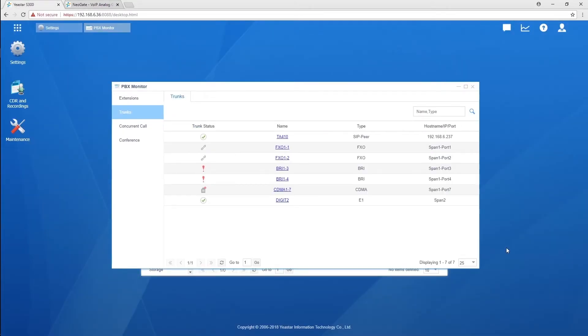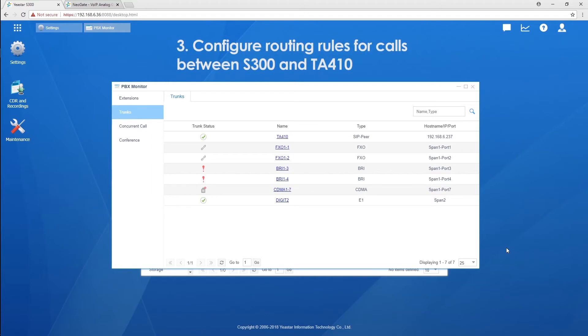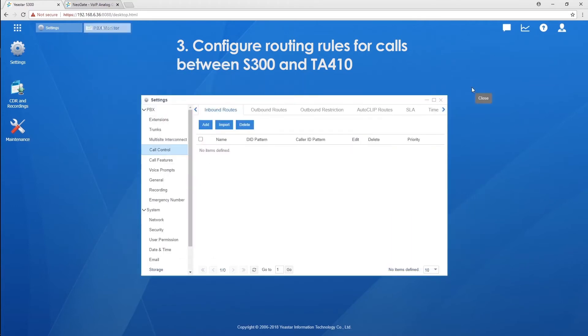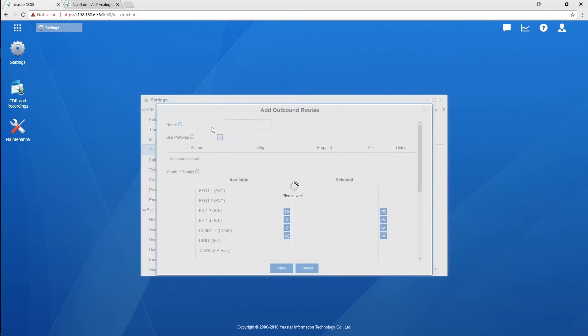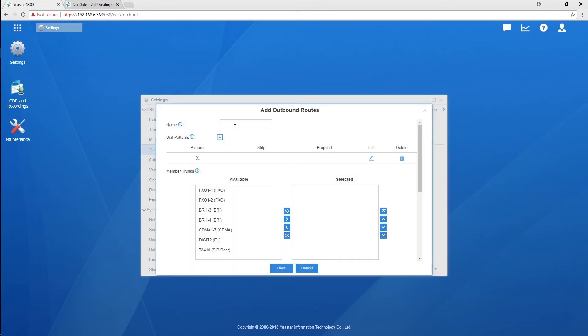Now, both trunks have been connected successfully. We can start routing calls between each other. Say, we'll allow all the extensions of the PBX to call out via the PSTN lines connected to the TA gateway. On PBX, create an outbound route for the trunk we've created.